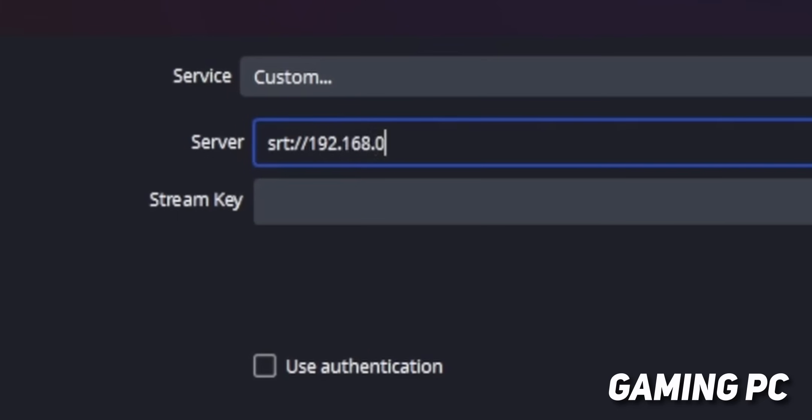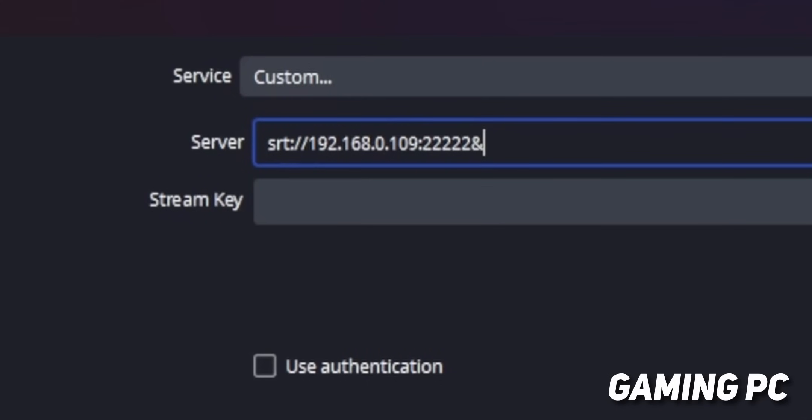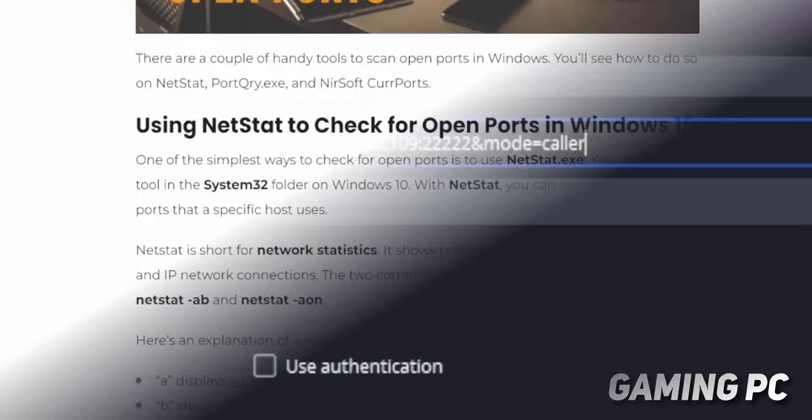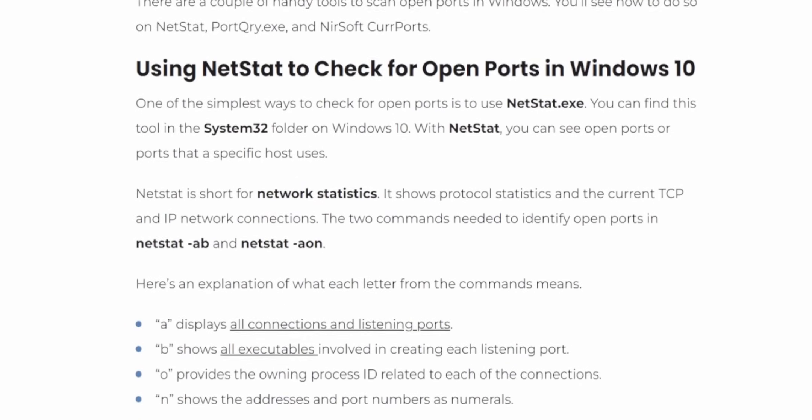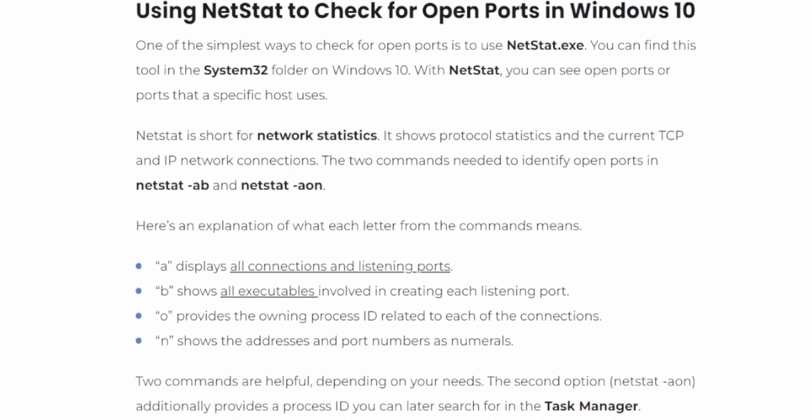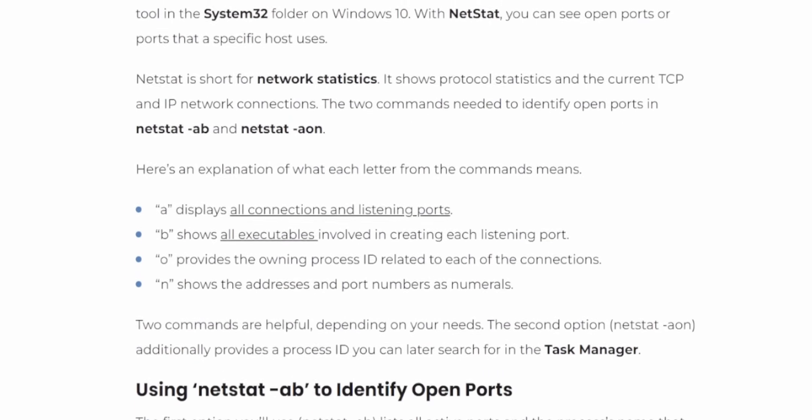For the port number, I just used 222222, and that worked for me. But you can really use any number that you want, as long as it's not already being used. If you don't know if a port number is already being used, I'll leave a link down below that tells you how to figure that out. What this will do is, instead of sending your video directly to Twitch, it's going to send it to your streaming PC.